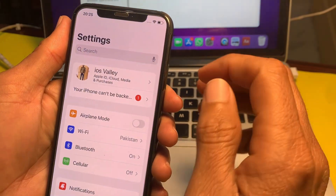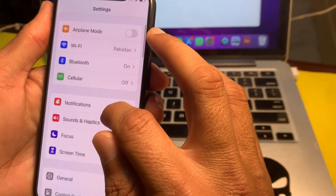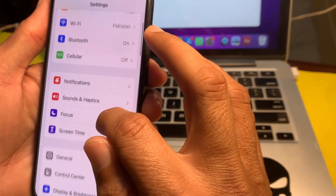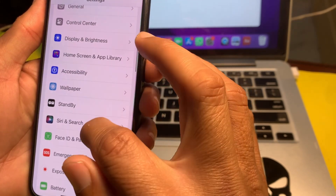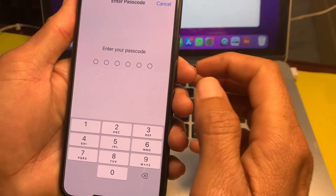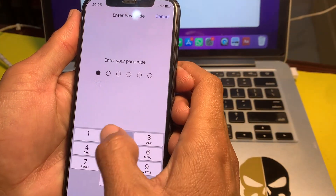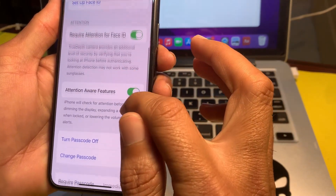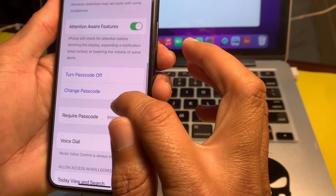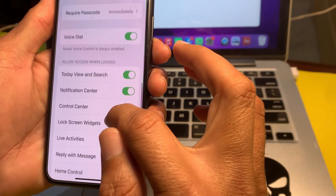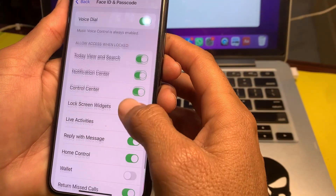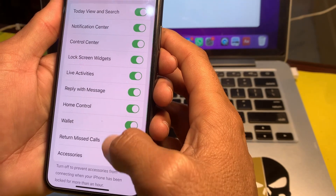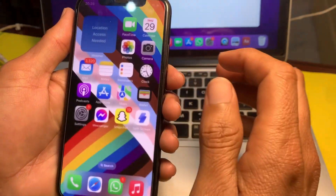If you are still facing this problem, move to the next solution. Open Settings, then search for Face ID & Passcode and tap on it. Enter your iPhone passcode. Scroll down and make sure that all the toggles are turned on — turn on each one — then try to set up Face ID again.